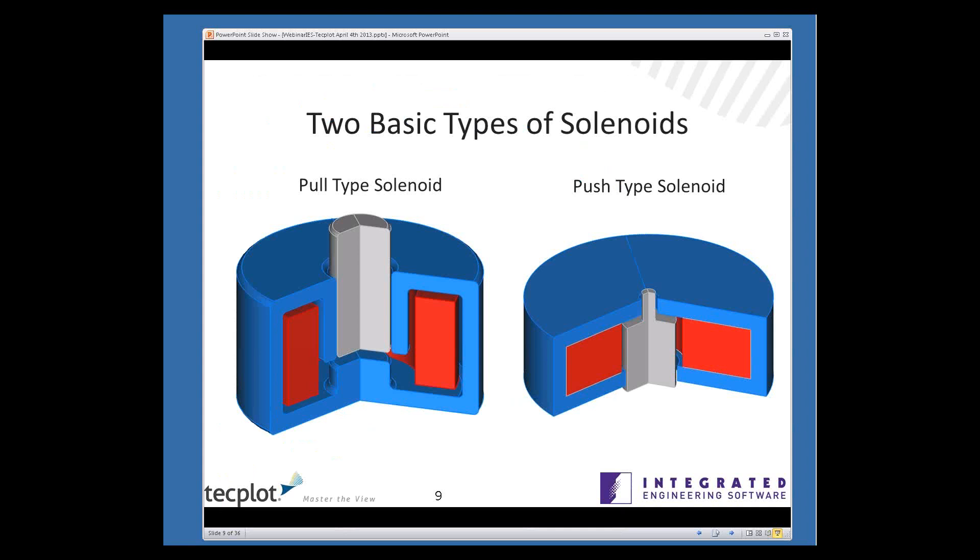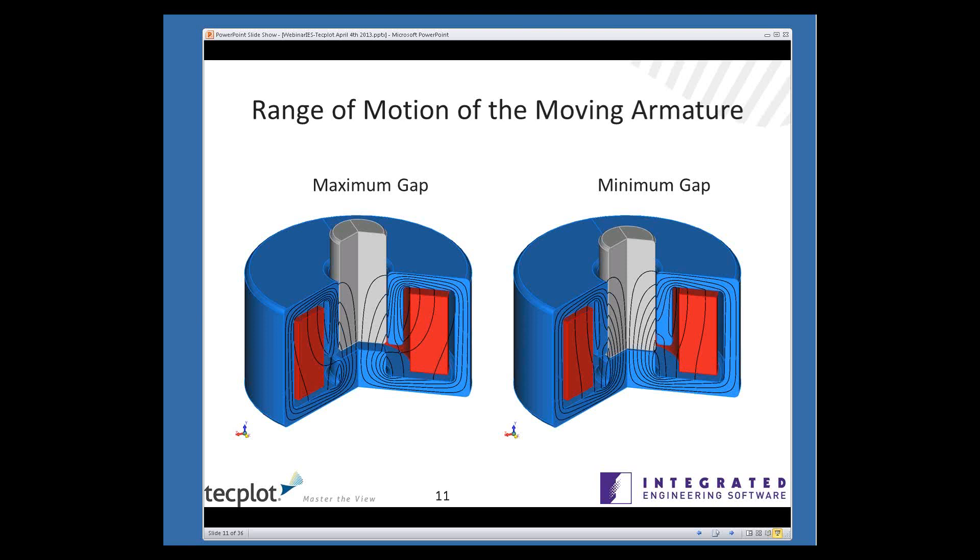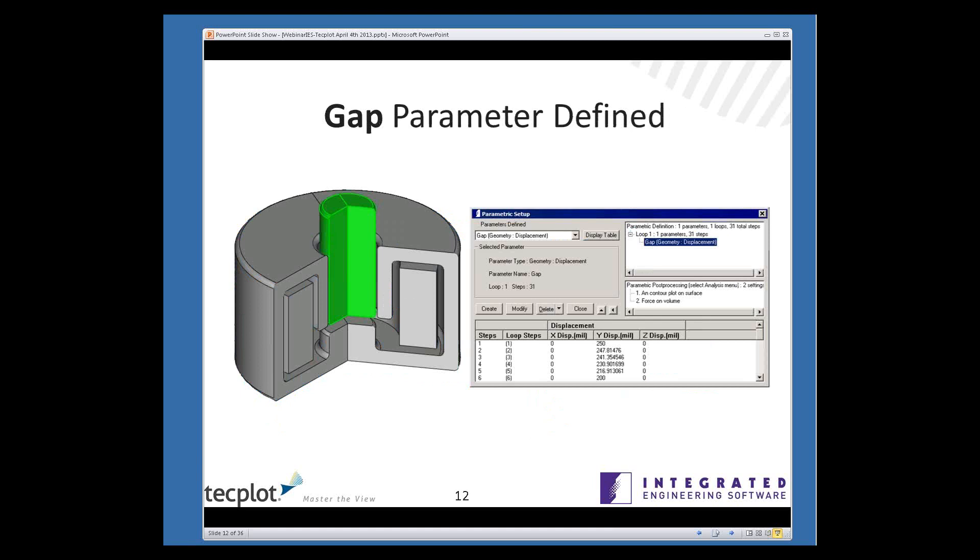Usually in any kind of a design, you're going to have to create a large number of model variations. Perhaps you have to investigate the performance of a particular prototype over its operating range, or you might want to try several different prototypes. So all of our software packages have a parametric utility, which make it very easy to create these model variations. I'm going to demonstrate the parametrics with the first type of analysis, the range of motion type parametric, and I'll do that using the pull type solenoid, and I'll move the armature from its maximum gap to its minimum gap.